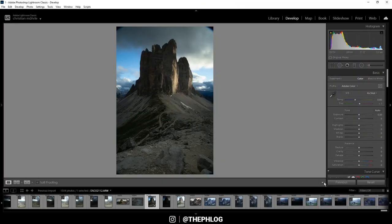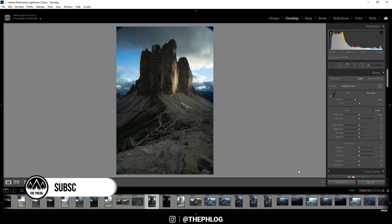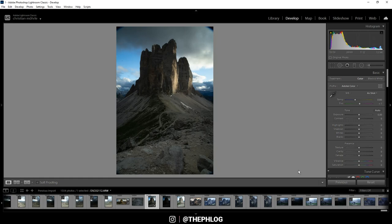Hello, what's up? Welcome to a new quick edit video. This time again I want to edit a shot of the Treizinnen mountains in the Dolomites in Italy.